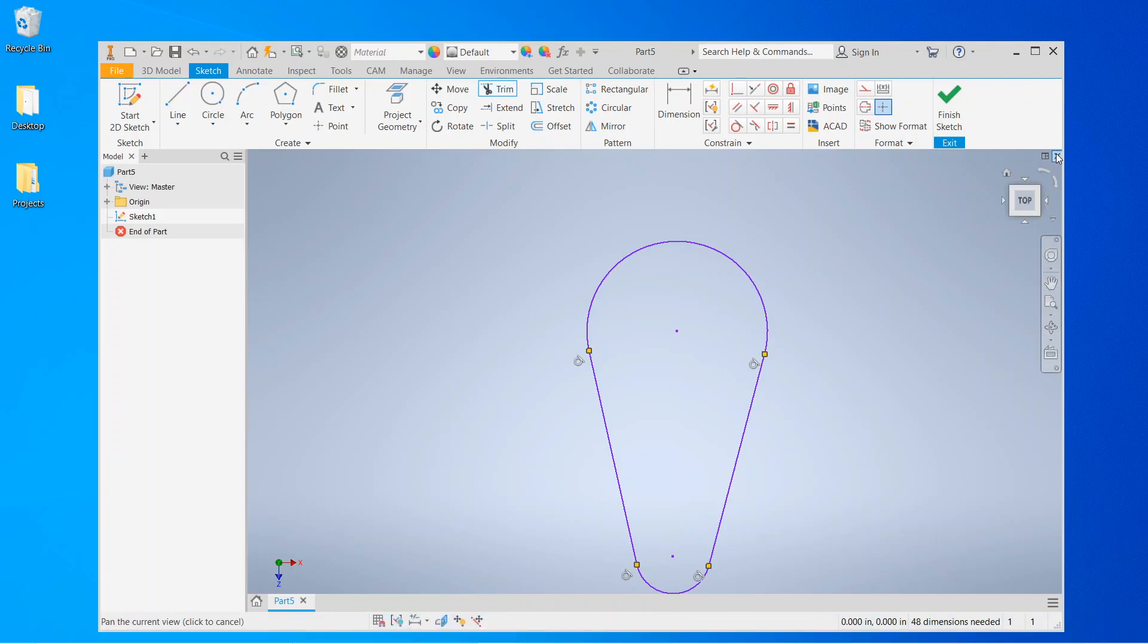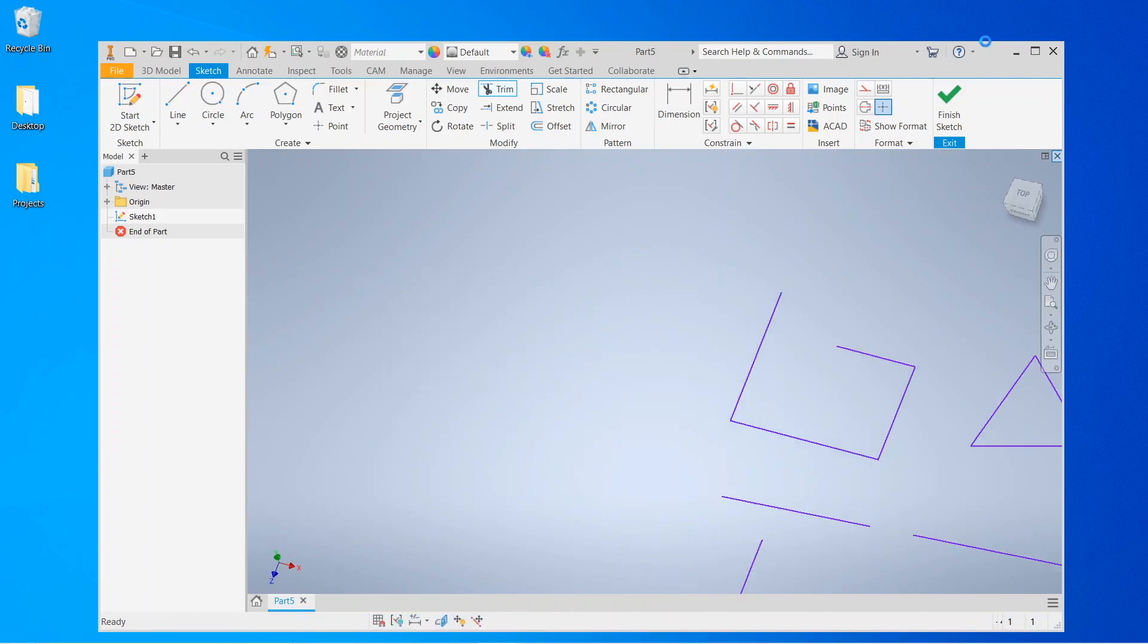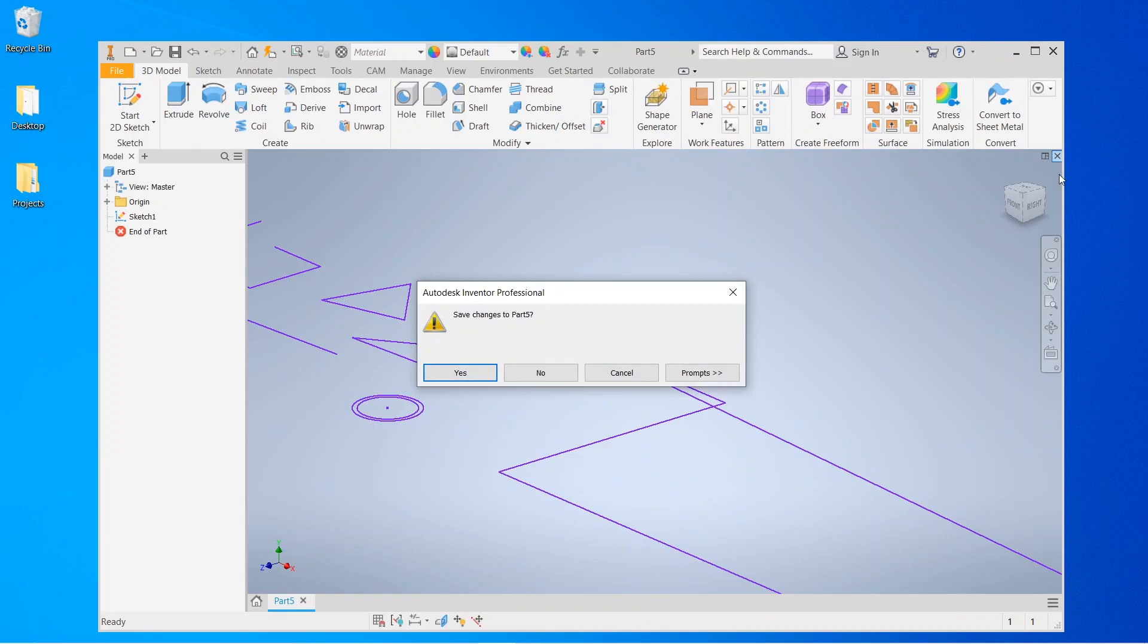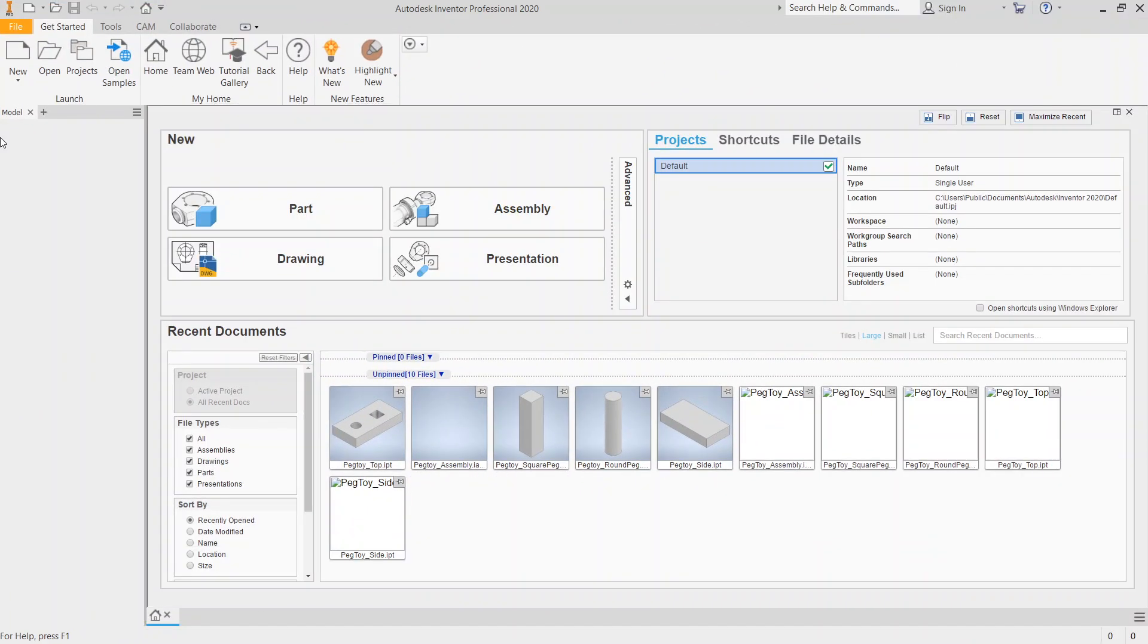Okay, so we're still on Autodesk Inventor 2020, and we're going to do the patterning, 2D patterning.